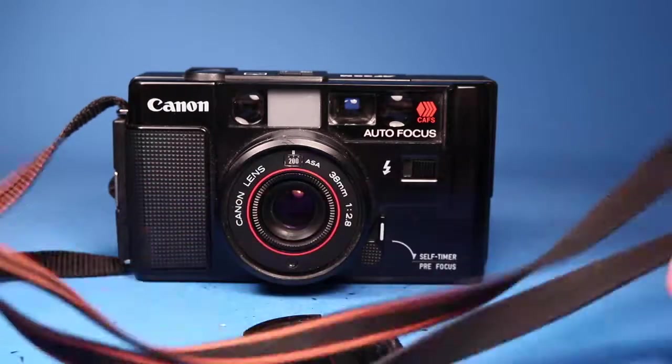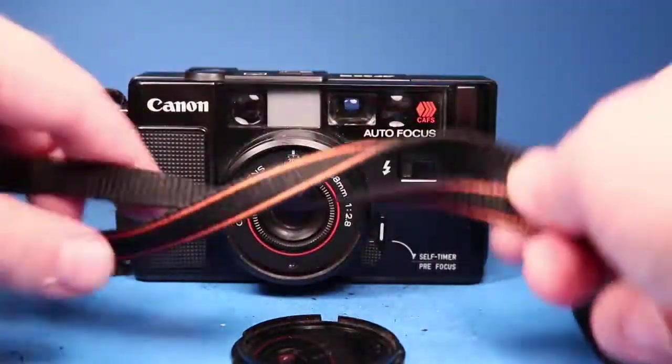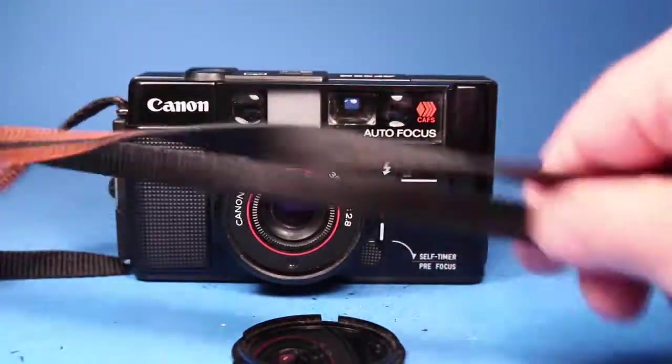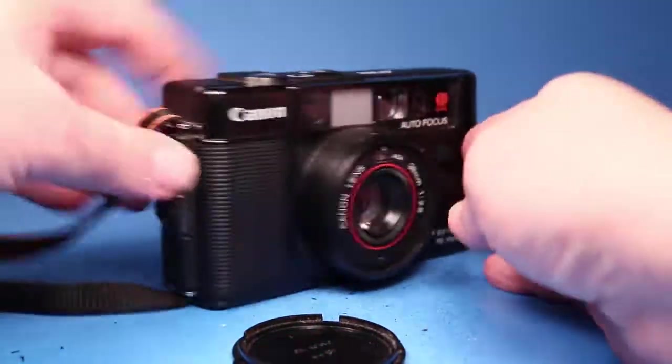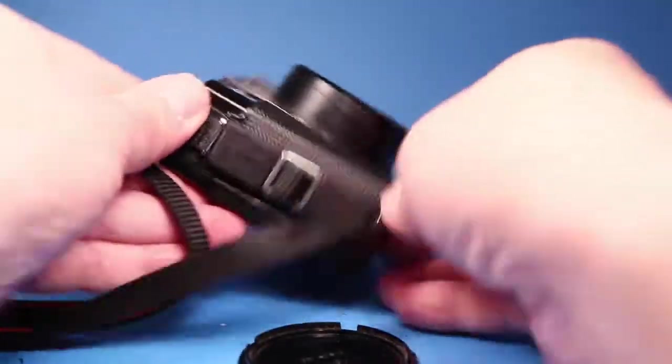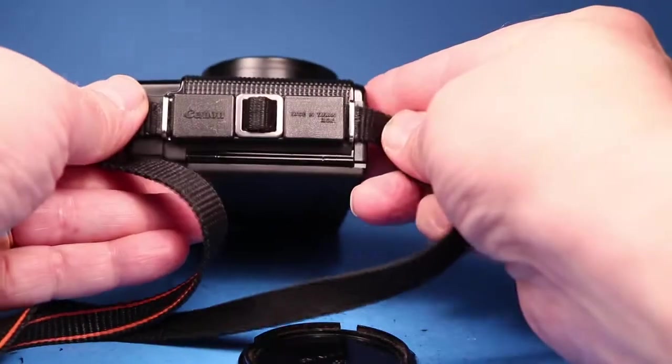The camera has this strap and it's in good condition. And it connects over here on this side.